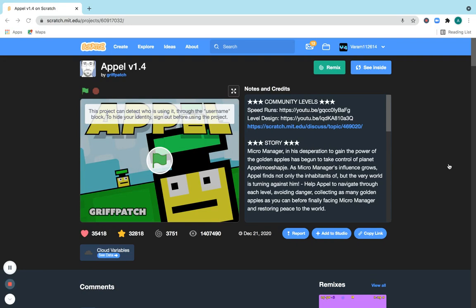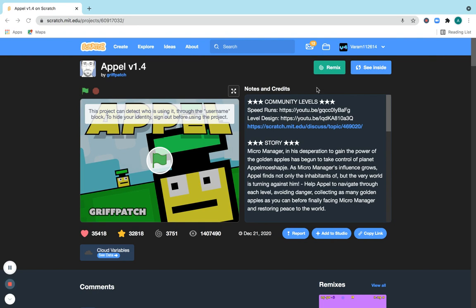Hello, fellow Scratchers! Today I'll be showing you how to insert new levels into Appel, A-P-P-E-L, sorry if I'm pronouncing it wrong. There will be a link under this video in the description, so there's a link to this project so you can do this too.